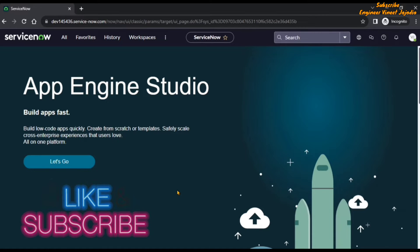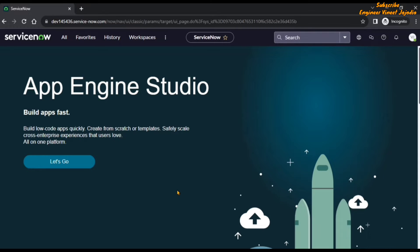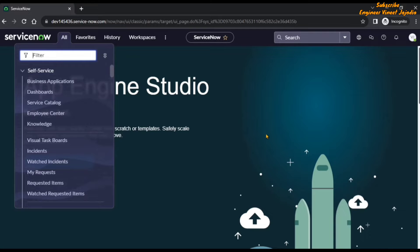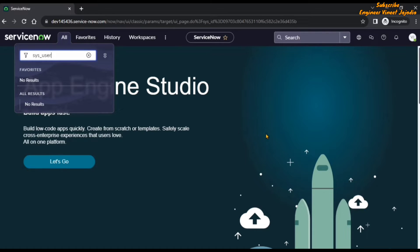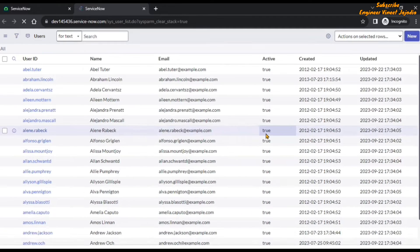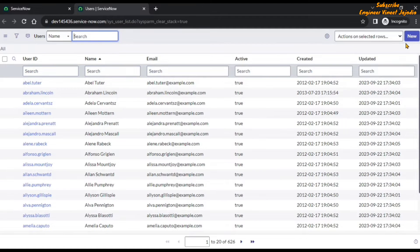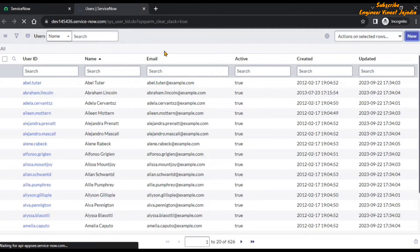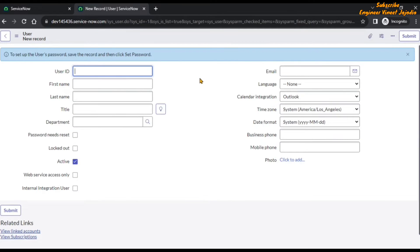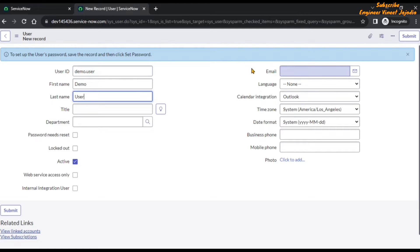We are going to create a new user. Click on the navigation menu and in the filter navigator type sys_user.list in capital so that it will open the users list in a new tab. Click on the new button, give the user ID demo.user, first name demo, last name user.